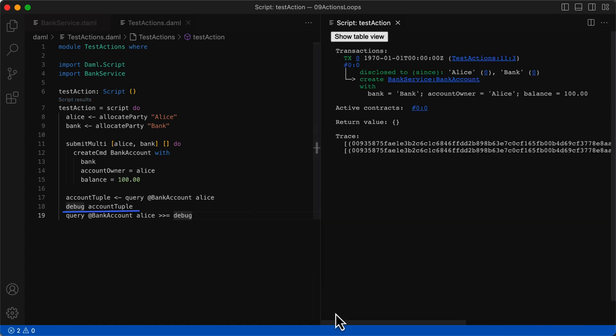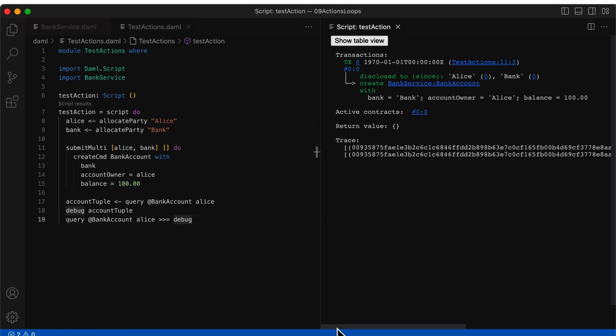If we look at these two statements, the second statement uses the output of the previous action as an input parameter. We can then pipe these outputs where the query output is fed into debug as an input. This example is the same way the do block enables sequencing actions that are linked.